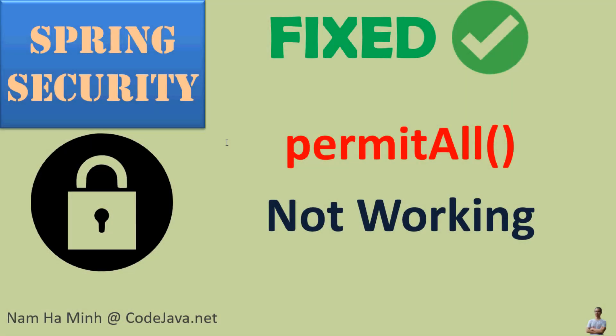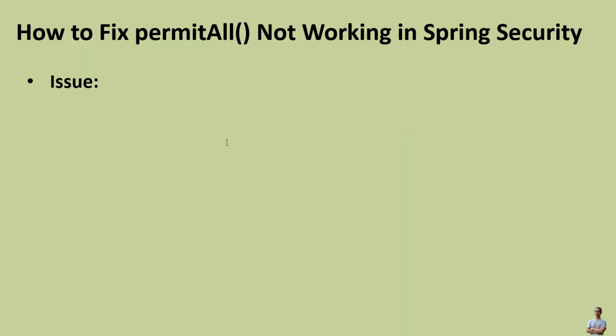Hello guys, in this video I'd like to share with you how to fix the issue permitAll() not working in Spring Security. I am Nam Ha Minh at CodeJava.net. When developing REST APIs with the Spring Framework and Spring Security, you may get this issue.